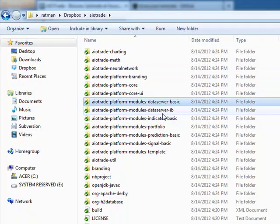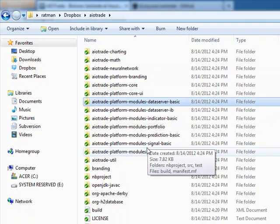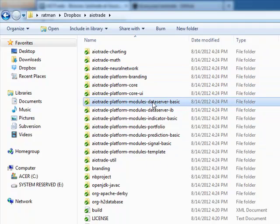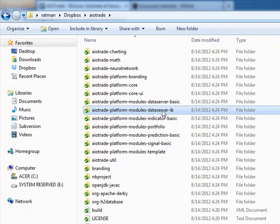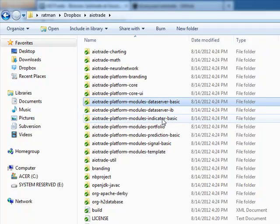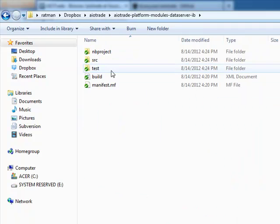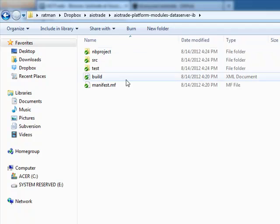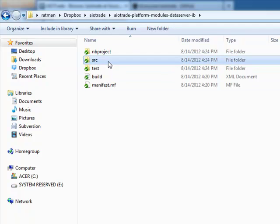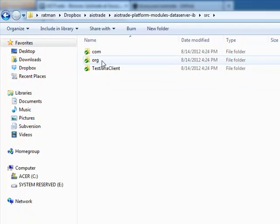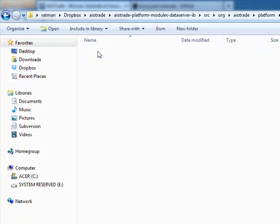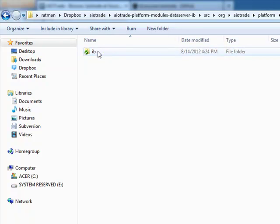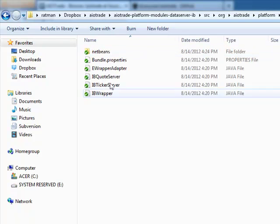Also some functionality here for data server. This is kind of interesting because the code enables you to interact with Interactive Brokers and there's Java source code on that as well.